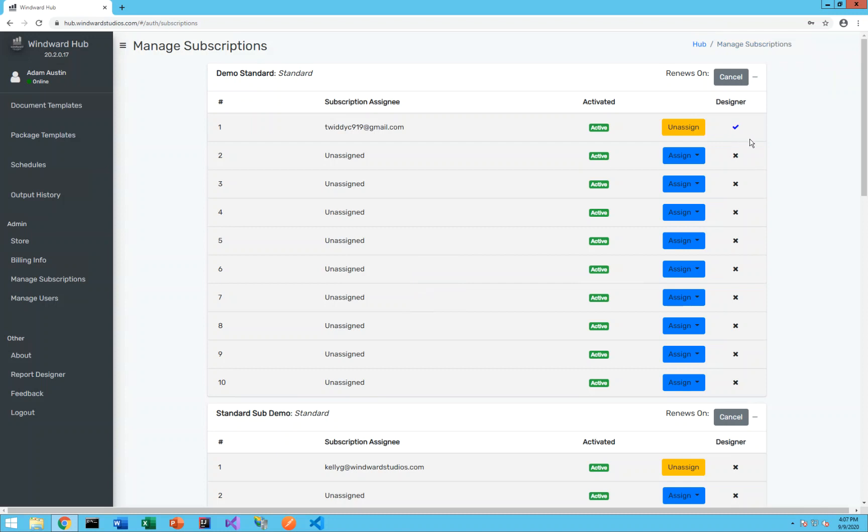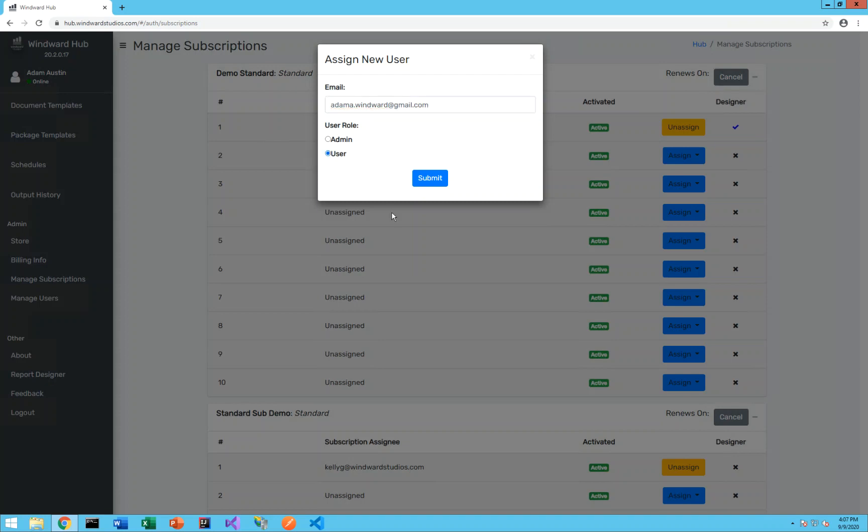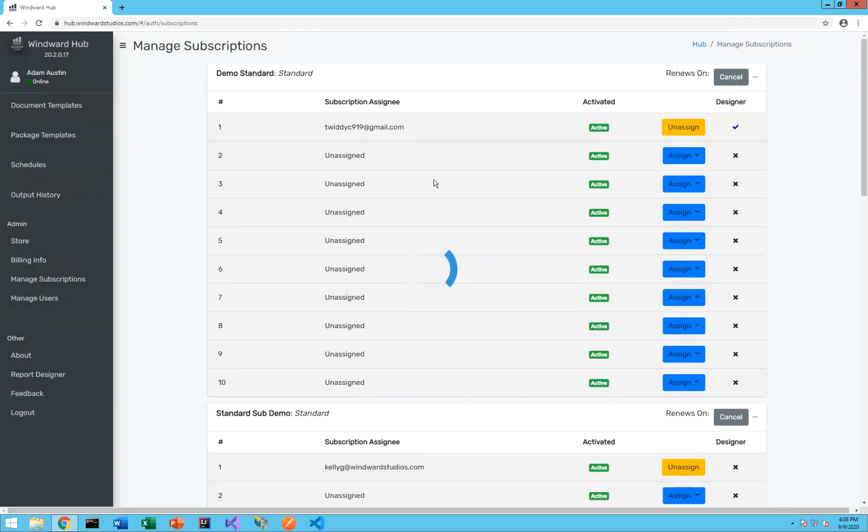If you need to add a new user and give them access to the designer, you can go under the subscription where you want to add a new user, click on assign, new user, type in the new user information that you want to assign, add another email here of mine, select a user role for the privileges you want that user to have. We'll do this user as a normal user and go ahead and click submit.